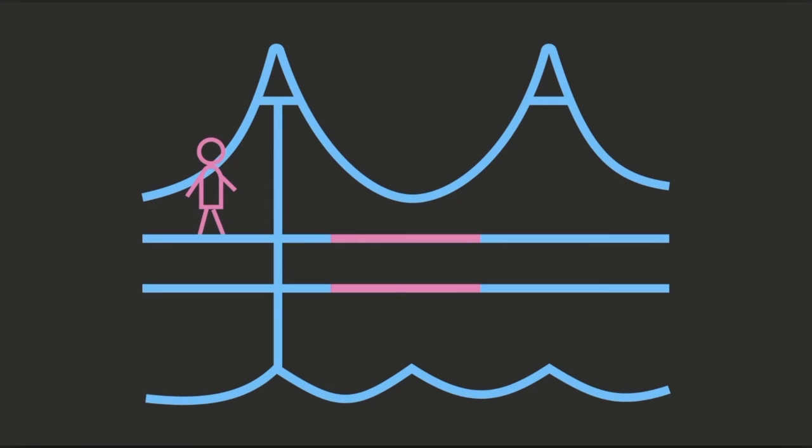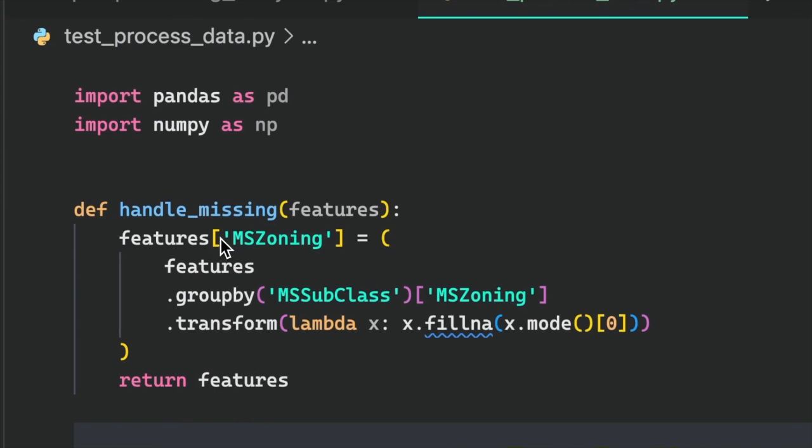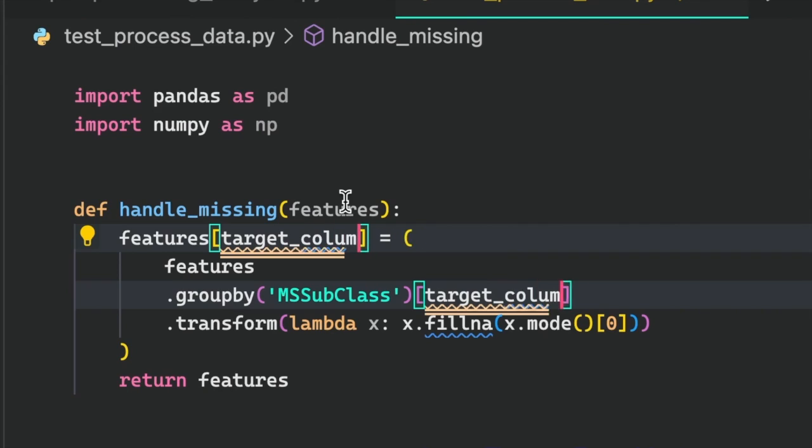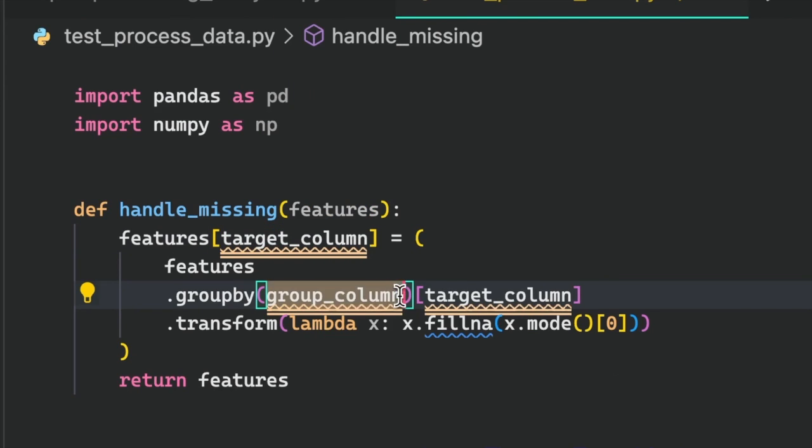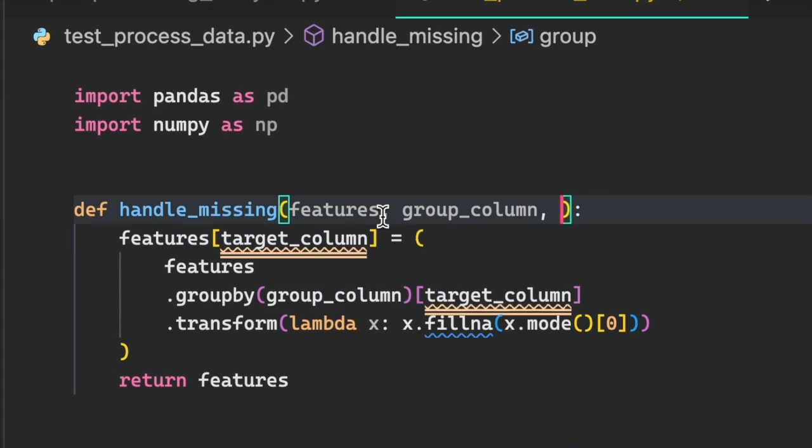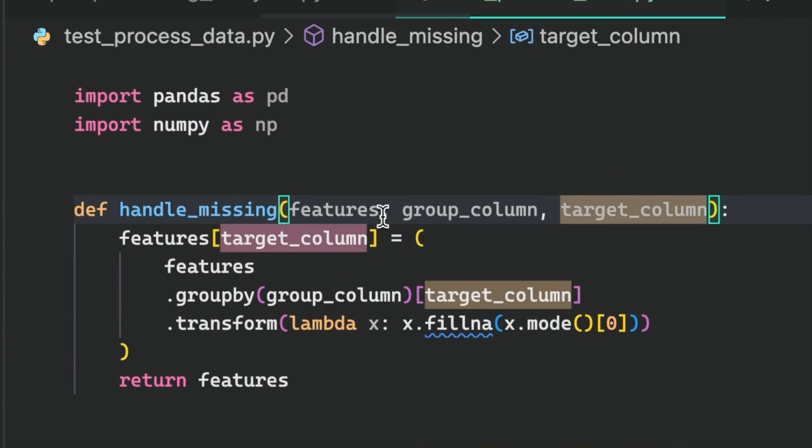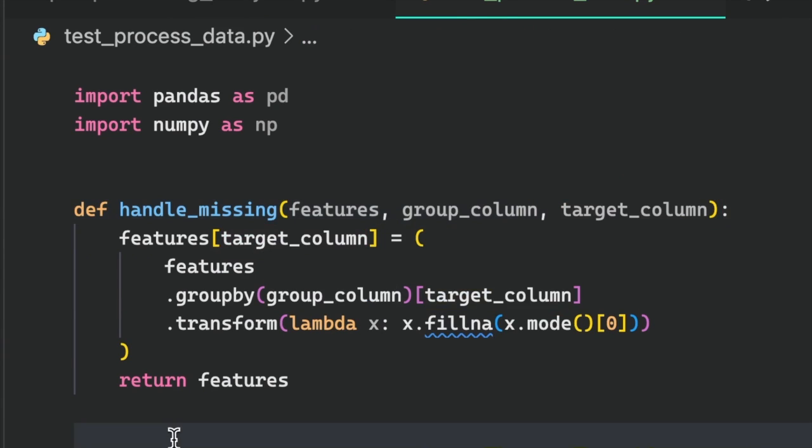To ensure that our code adequately handles edge cases, it is essential to develop unit tests to assess these scenarios. To create a unit test for the code, begin by replacing hard-coded values with variables and passing these variables as arguments to the function. Next,